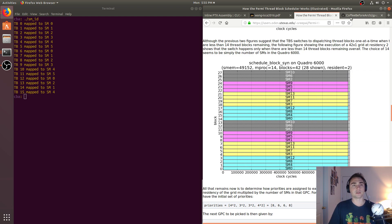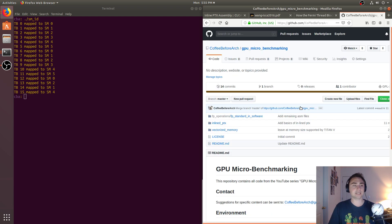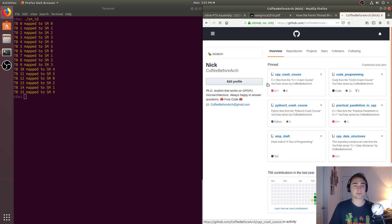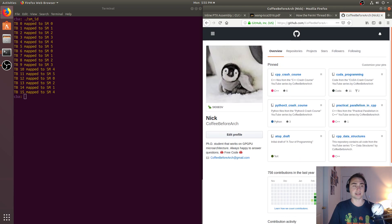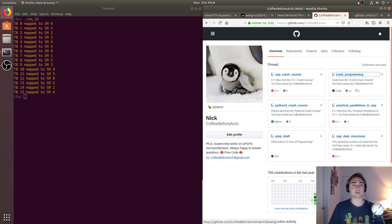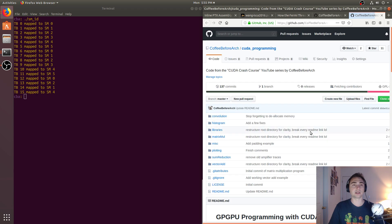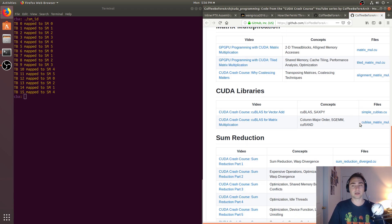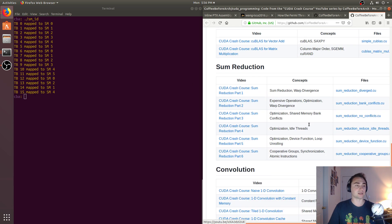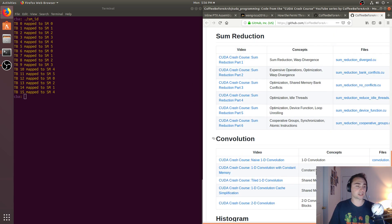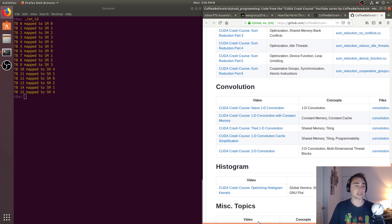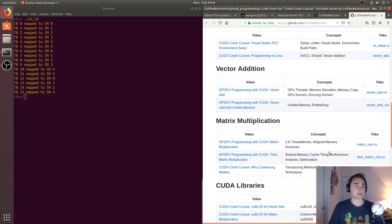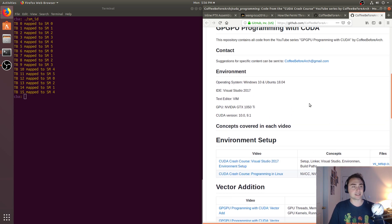So feel free to check out any of this code at github.com/coffeebeforearch. That's where the code for all of these series is kept, including the GPU programming one called CUDA crash course, where we go over the more classical styles of GPU programming, including things like sum reduction, convolution, histograms, matrix multiplication, etc.